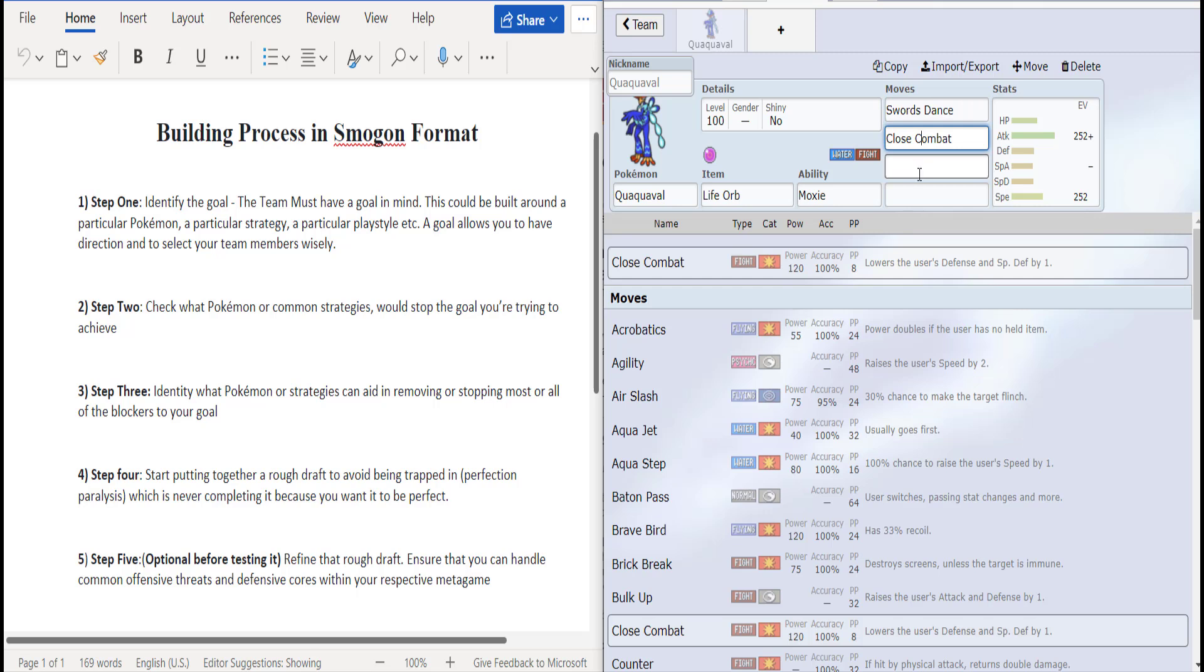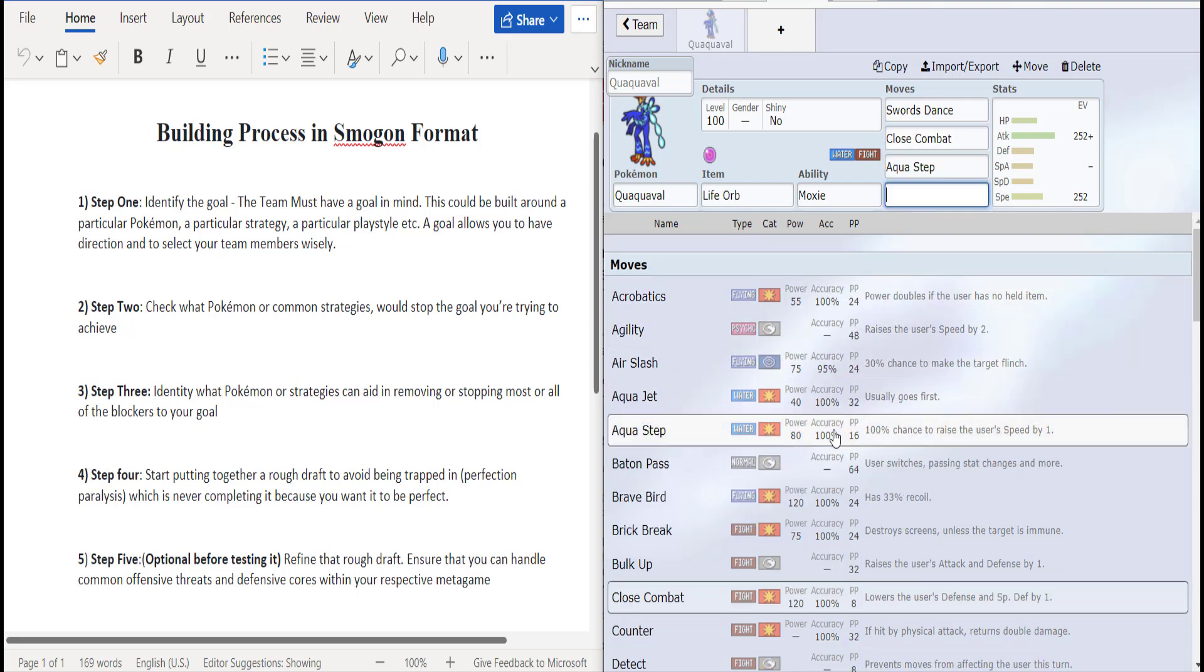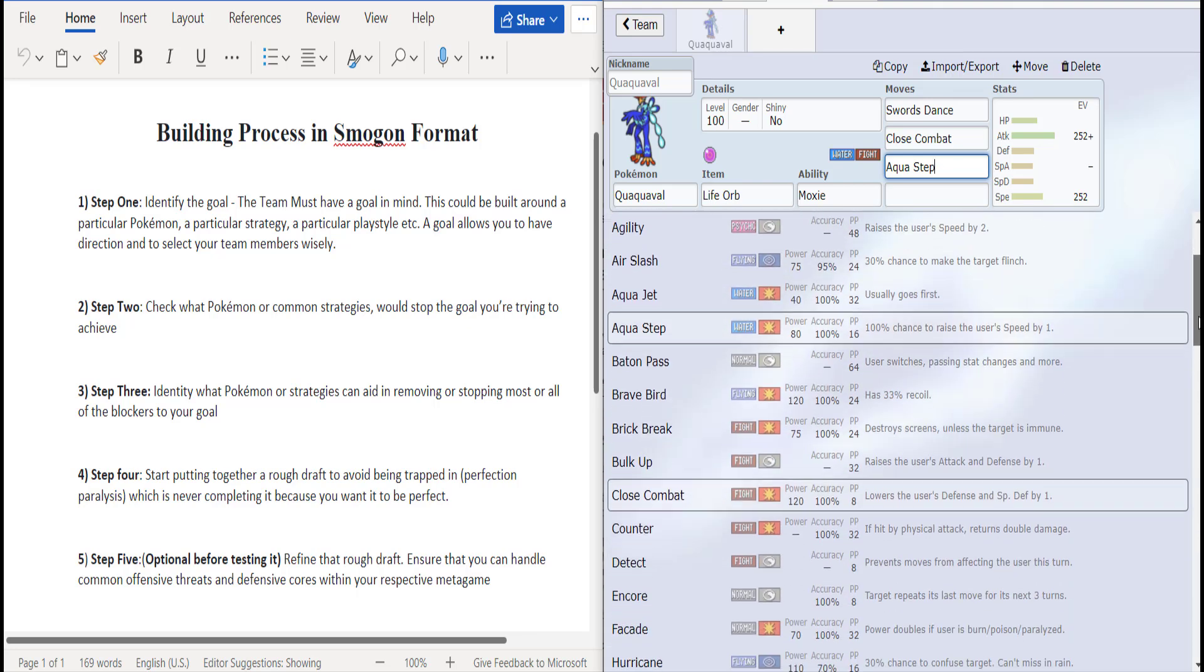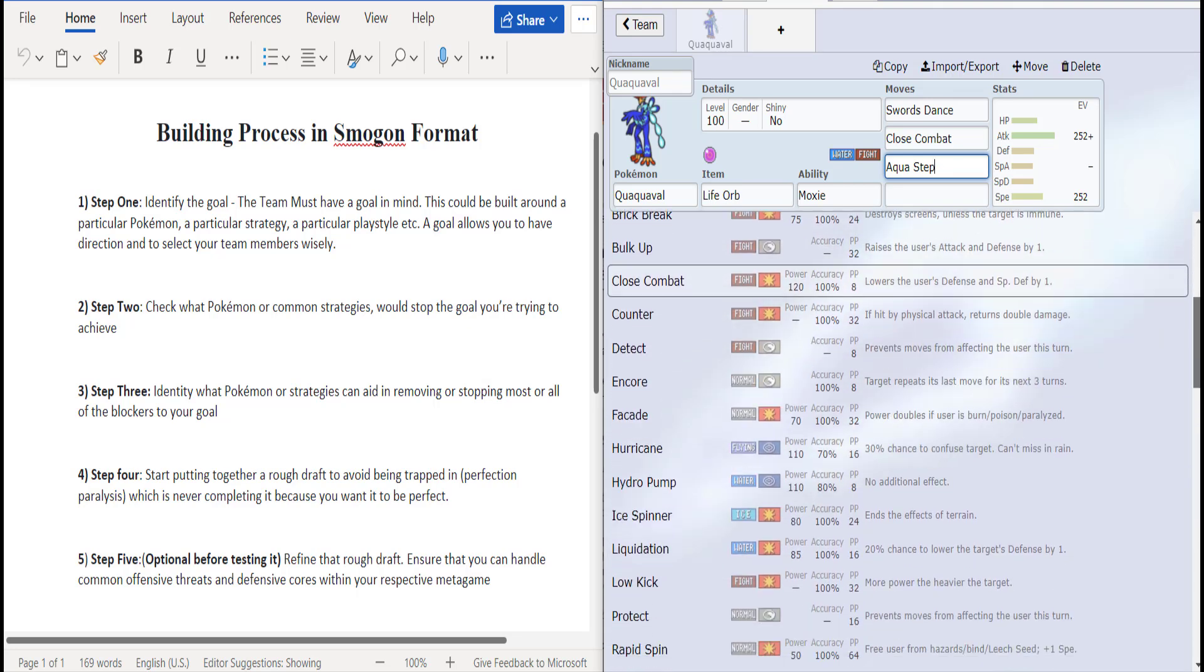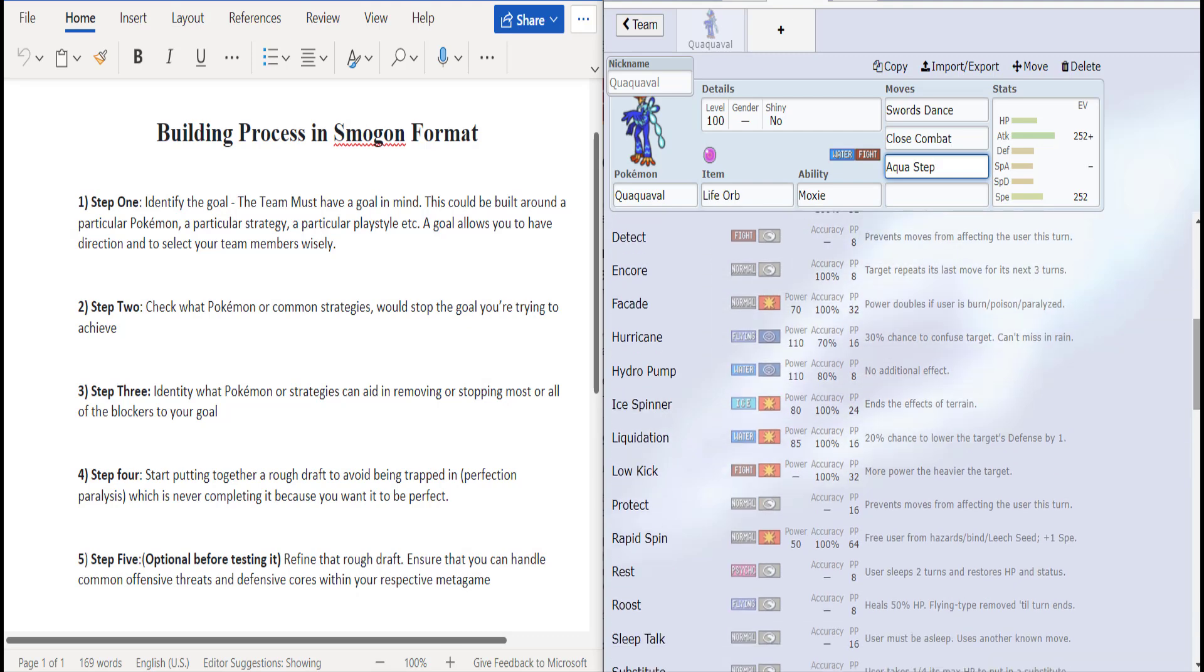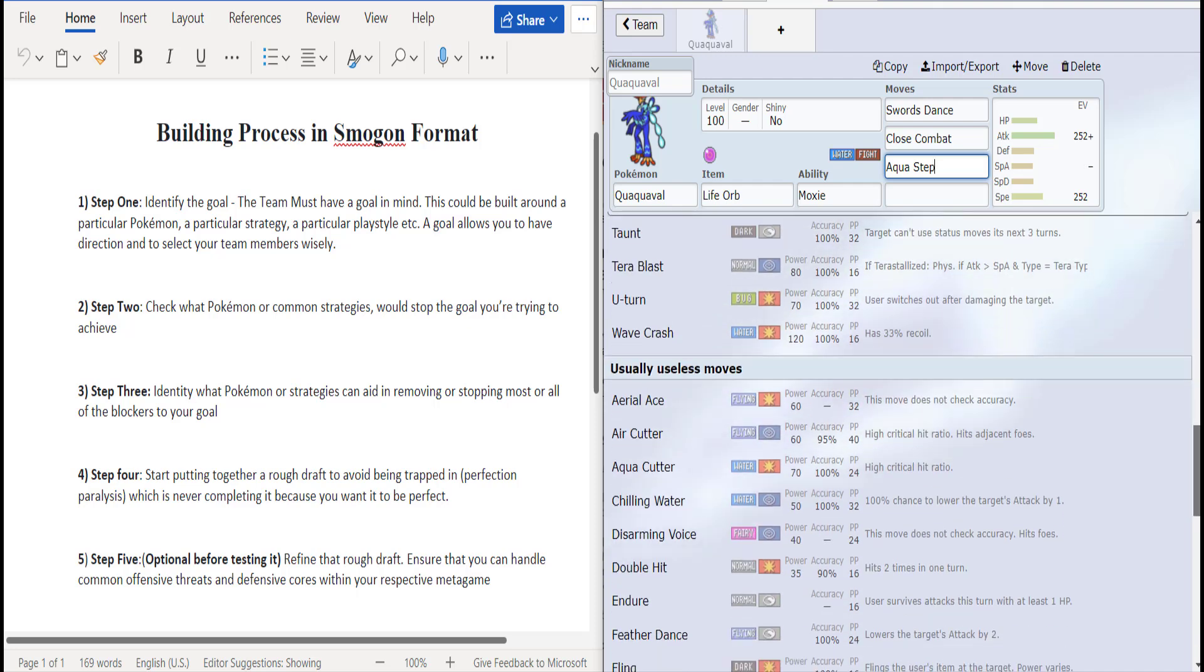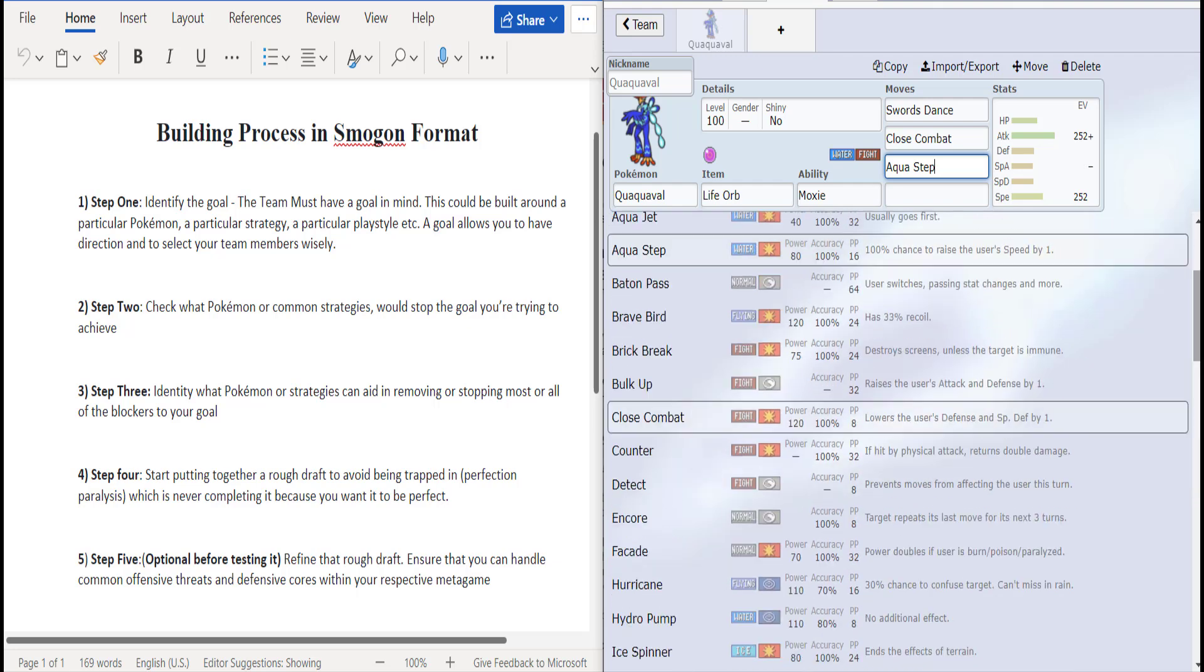So Swords Dance plus two attack, so you're doing a lot of damage. Close Combat for the consistent all out destruction. It gets a new move called Aqua Step which is very interesting. It actually boosts the Pokémon's speed every time it's used and it's actually solid power. The alternative as far as a physical strong water move would be Wave Crash which is powerful, however it does recoil.